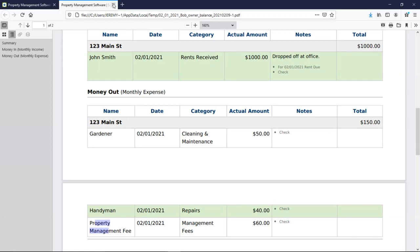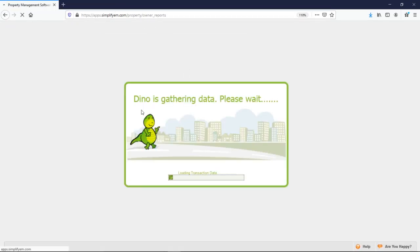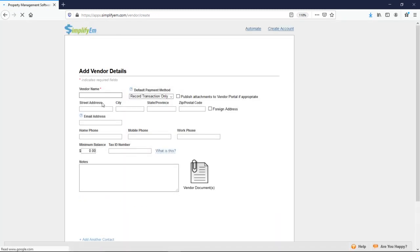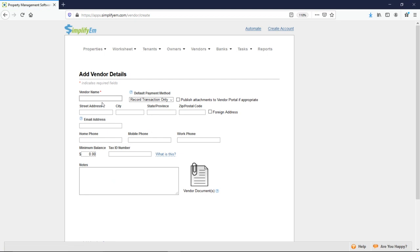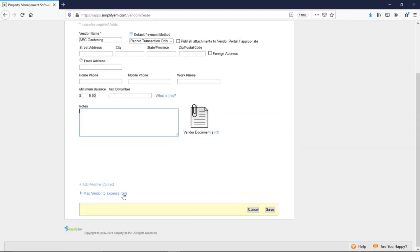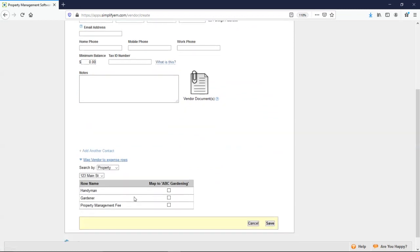Next is the vendors tab. So on the vendor center, you would see a list of your vendors. I don't have any right now, so I'll click on add vendor. Let's say we have a vendor named ABC Gardening Company. You would enter in their email, phone numbers, tax ID number for 1099s. That the system can print, email, and e-file. You can also write notes, upload any documents. And you can also map this vendor to a specific expense row. So I'll go ahead and I'll checkmark the Gardener expense row. So the system can keep track of the vendor's balance.